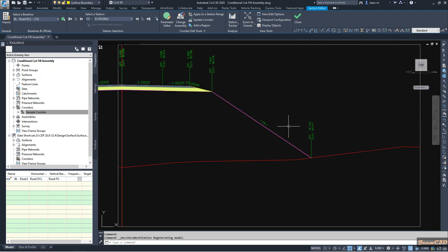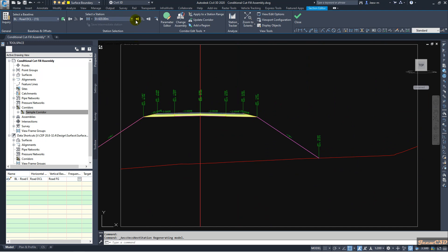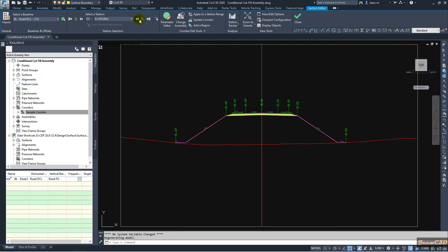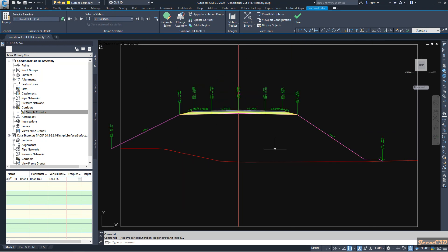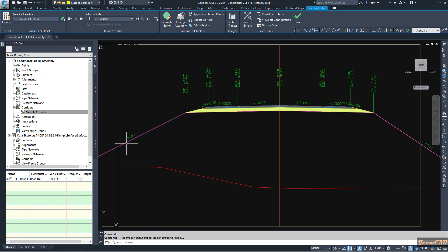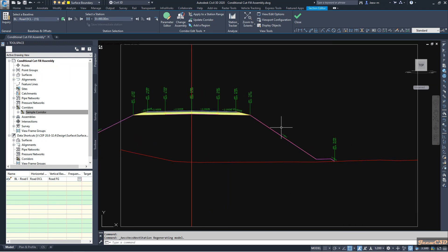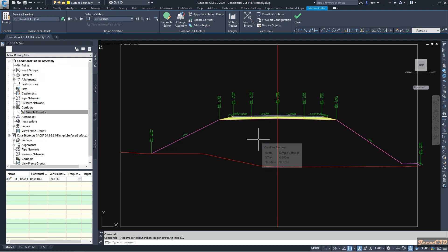You can verify it on the other side as well. Here you can see 1.5 into 1 on one side and 2 into 1 on the other side, because that side is less than 6 meters and this side is greater than 6 meters. So you have two kinds of conditional assemblies applied. That is how to apply conditional assemblies in Civil 3D — you can use them for both cut and fill situations.